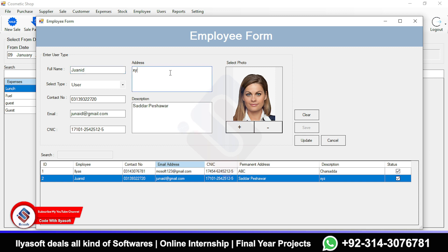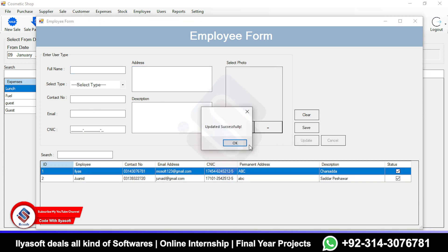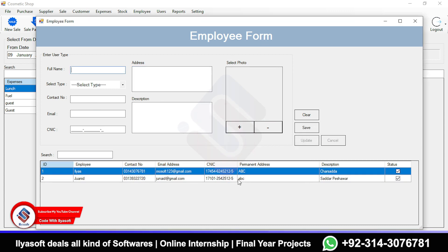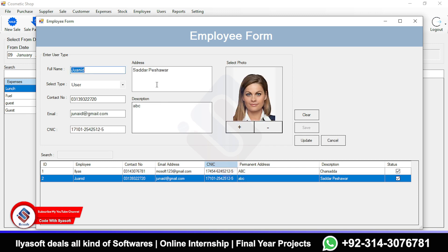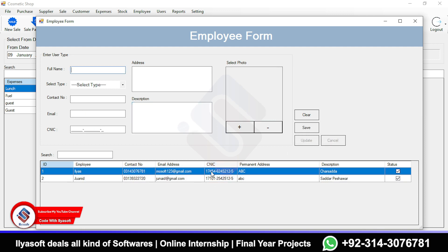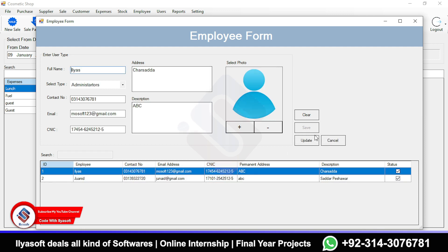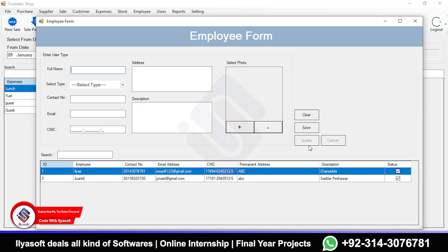To edit an employee, right-click and select Edit. For example, I'm changing the name from XYZ to ABC, then clicking Update. The record is updated and you can see ABC in the list.